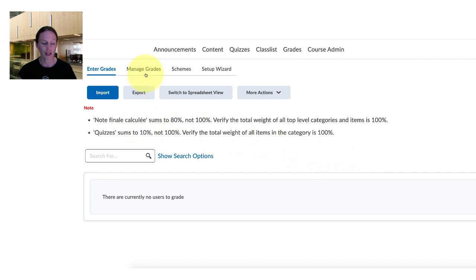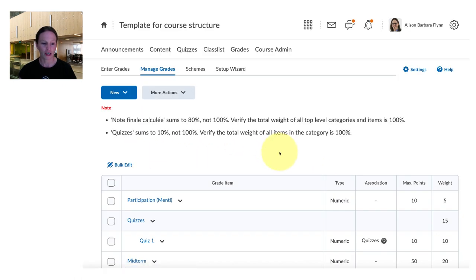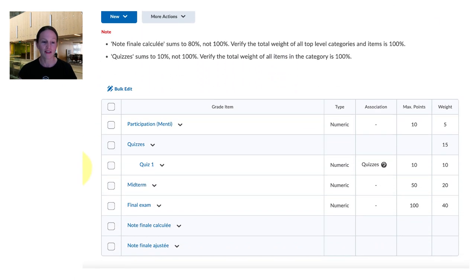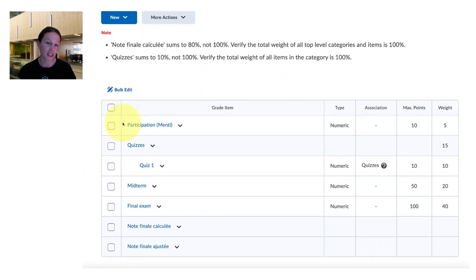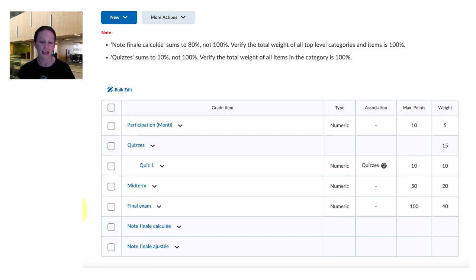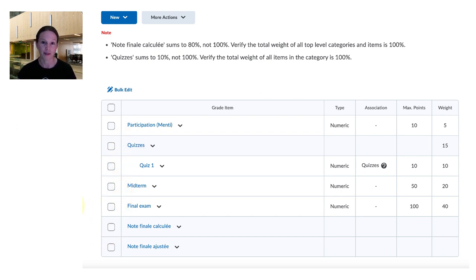So in the grades we can go into the manage grades portion and this has all been pre-populated with suggested possibilities for the course and again you could modify this as you saw fit.